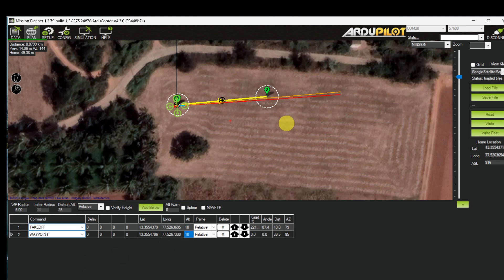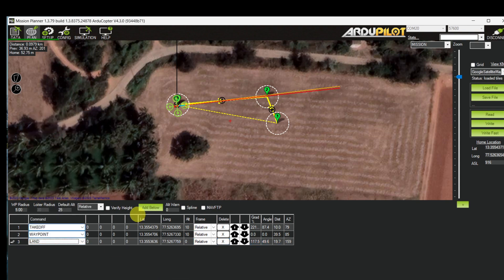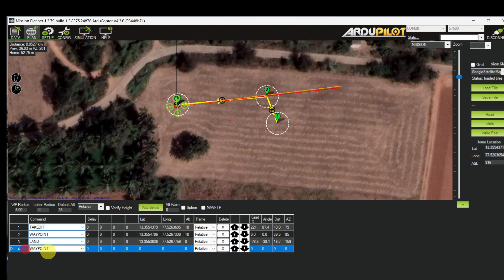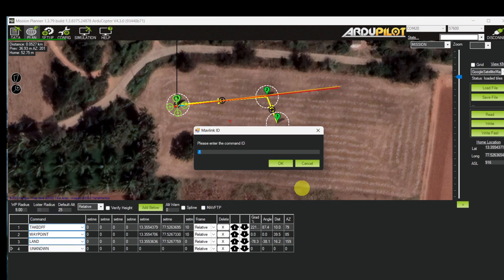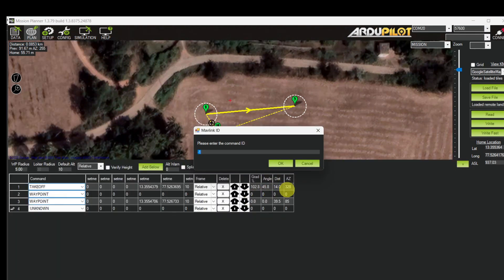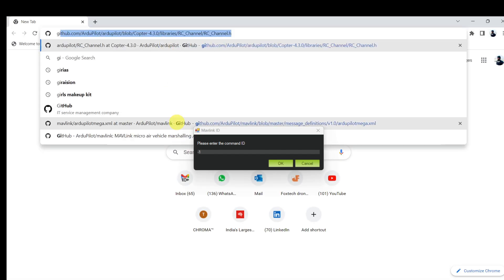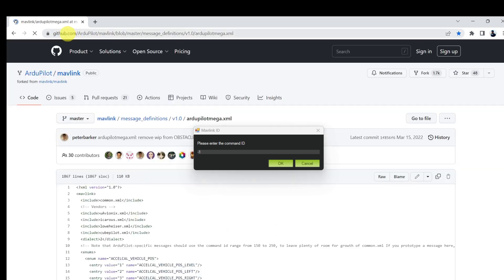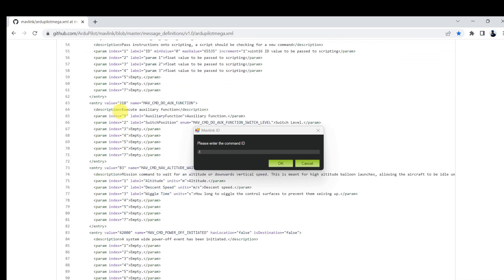I'm placing waypoint number 3 close to waypoint number 2 and changing waypoint number 3 to a land command. Adding one more waypoint and changing it to an unknown command. Let's find out the command ID — you can get a full list of command IDs in the ArduPilot MAVLink message definition directory. The command ID for auxiliary function is 218.